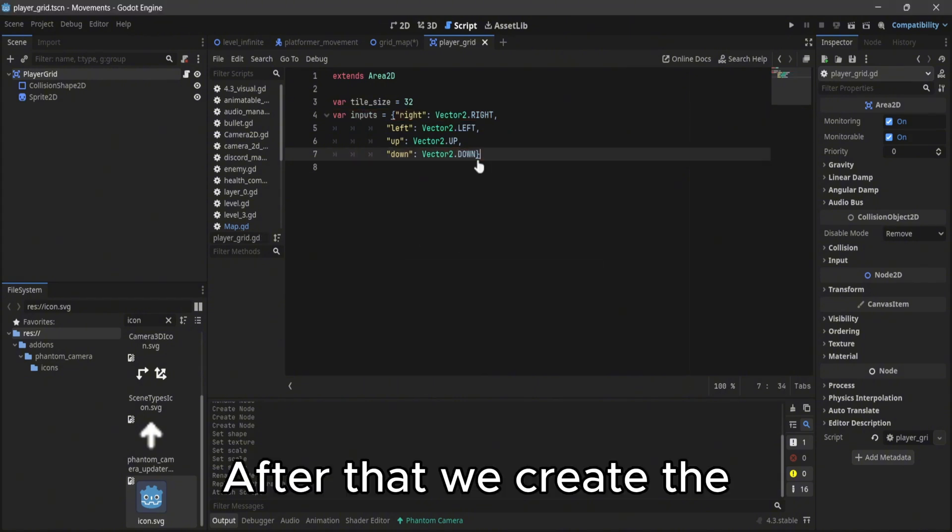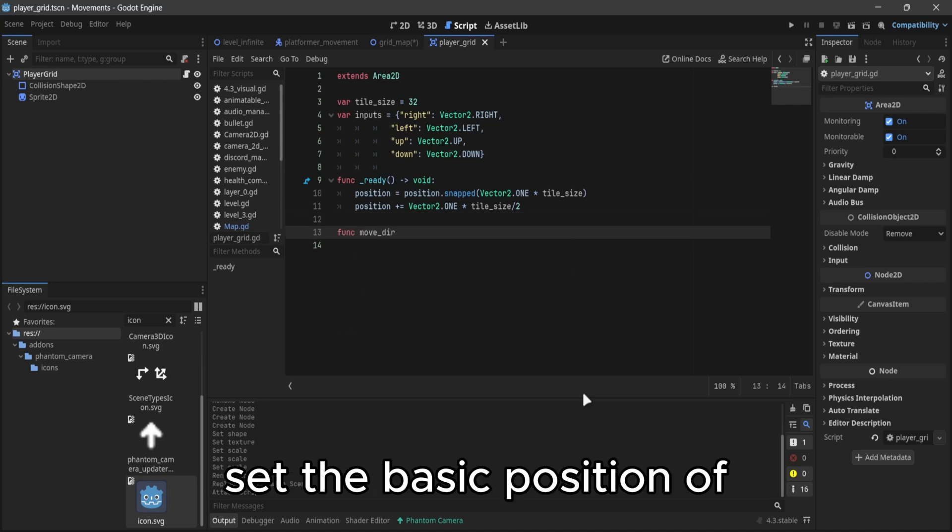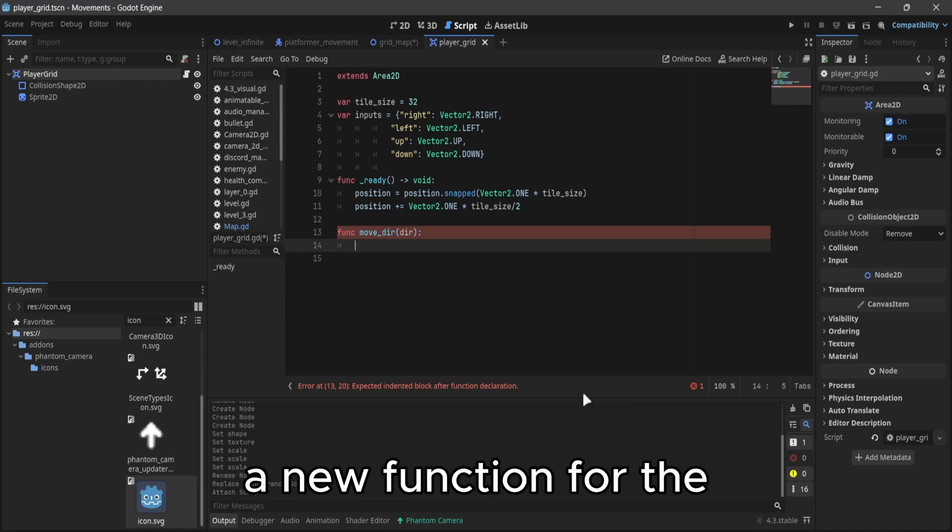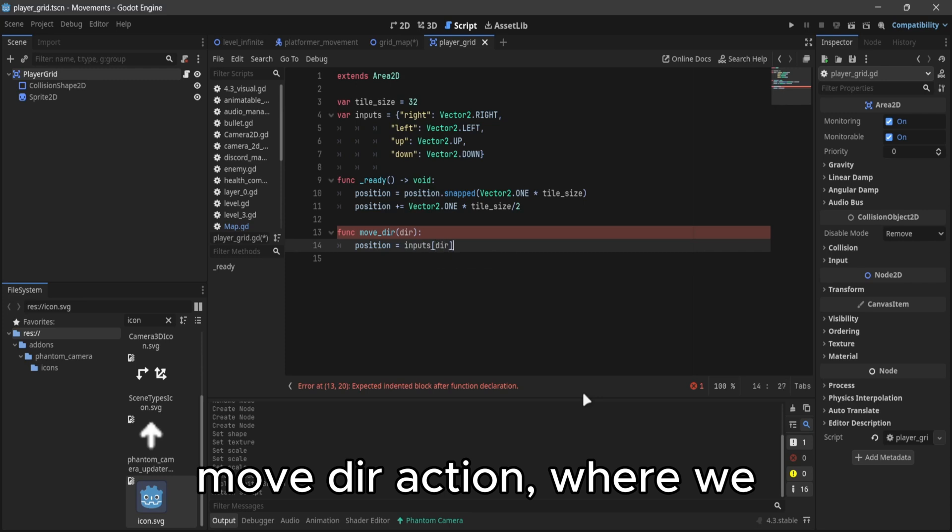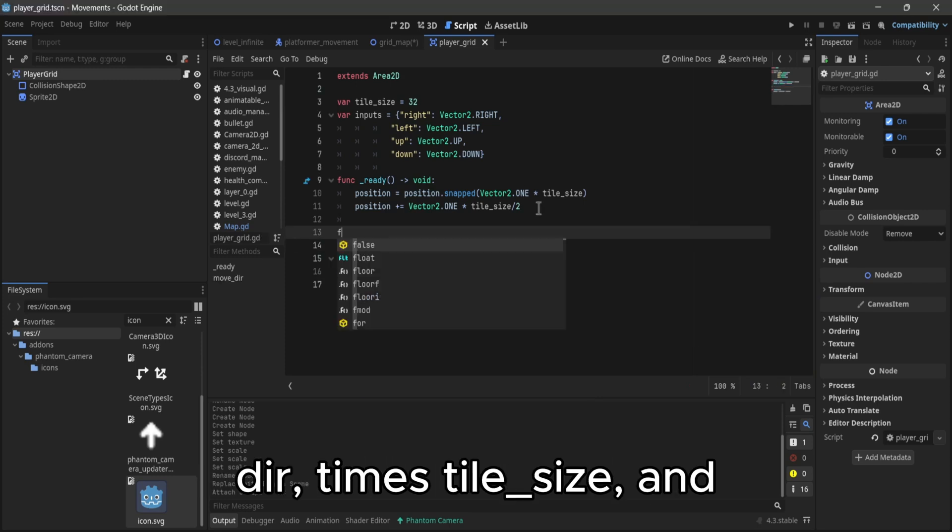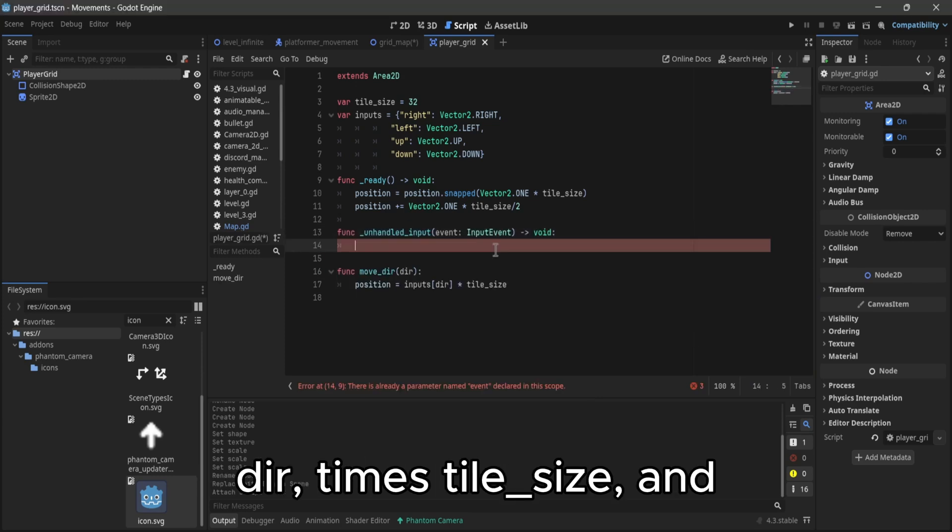After that we create the function ready, where we set the basic position of our player. And we create a new function for the move direction, where we do position equals inputs dir times style size.